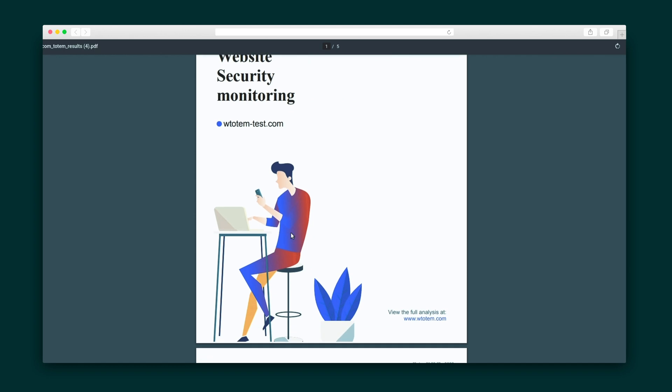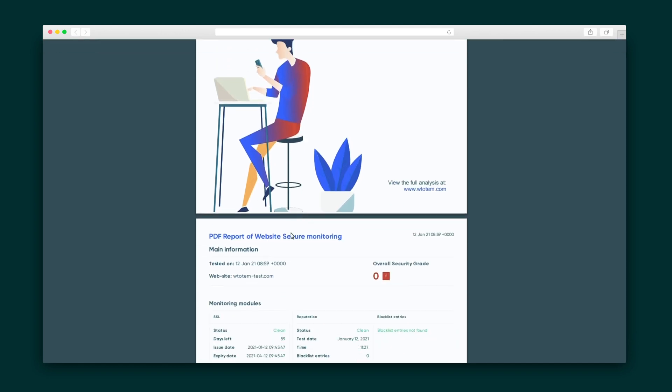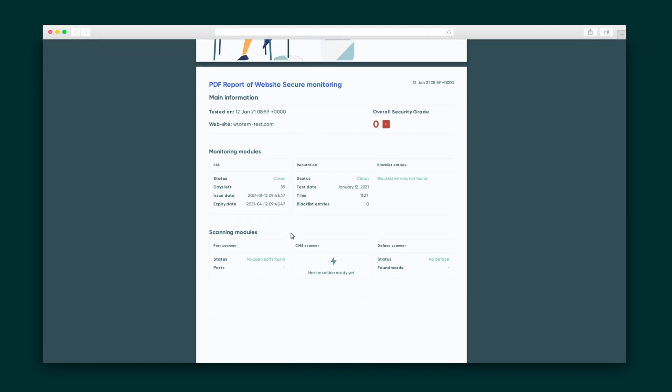WebTotem will shoot you a PDF file with a short summary of the stats you requested. So what are you waiting for? You're only a few clicks away from a secure website. Get your hands on WebTotem today.